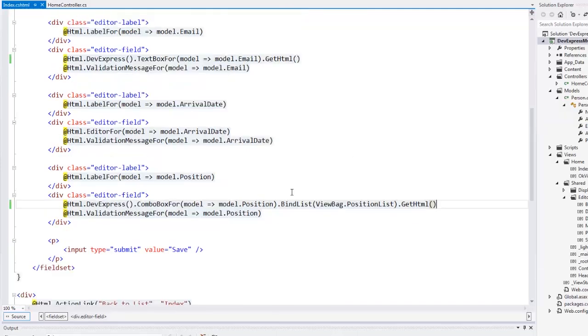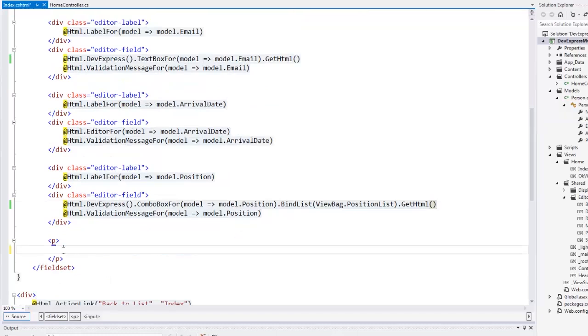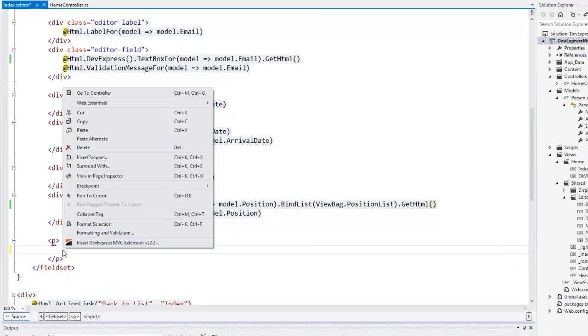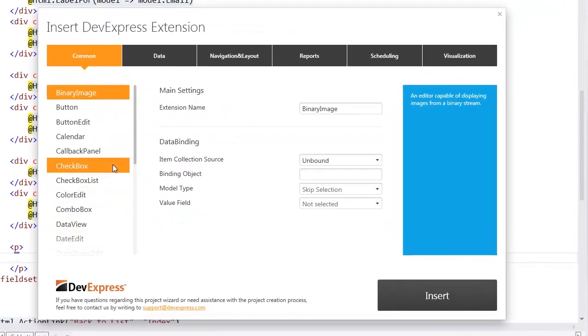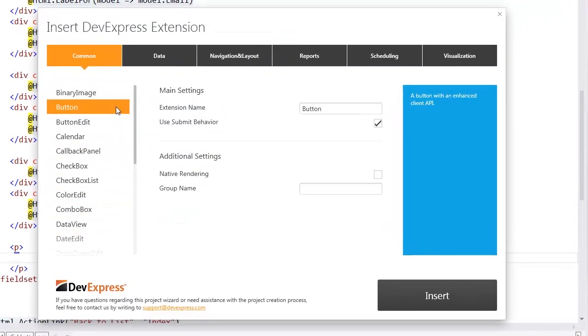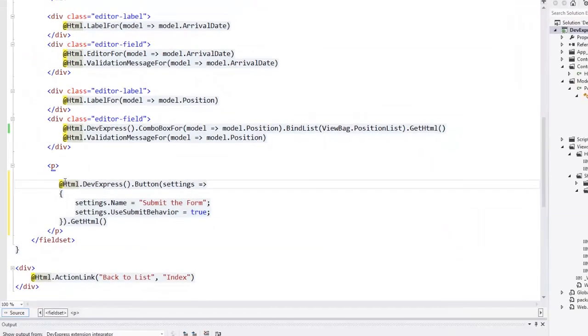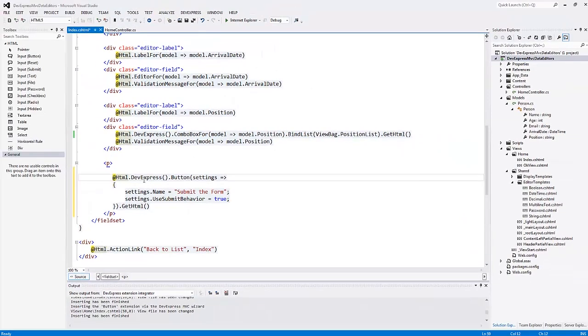The native Submit Input is used to submit the form. We can use the DevExpress button to provide a consistent appearance through the project. I specify the extension name and enable the Use Submit Behavior option. Let's take a look at the result.